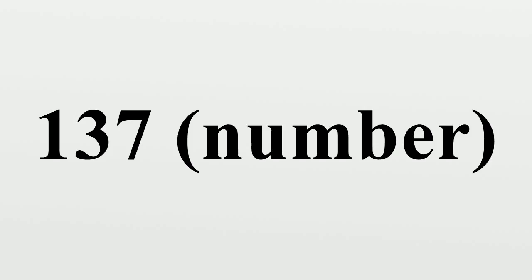Lederman recalled that Richard Feynman had even suggested that all physicists put a sign in their offices with the number 137 to remind them of just how much they don't know.